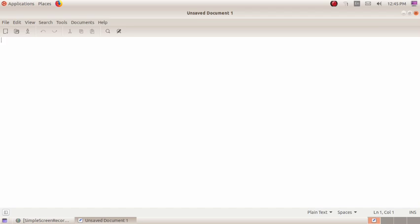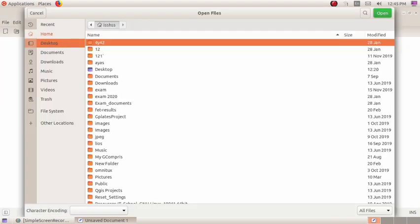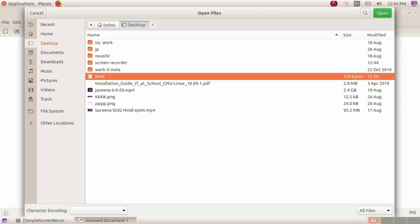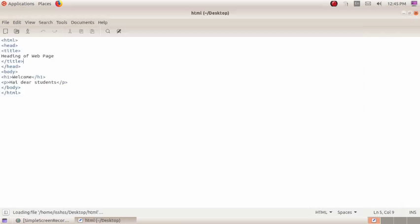Let me show you an example of an HTML program. This is an example of an HTML program and its structure.